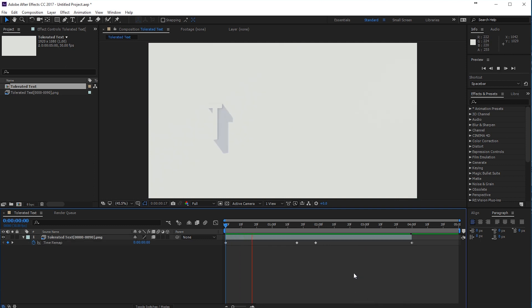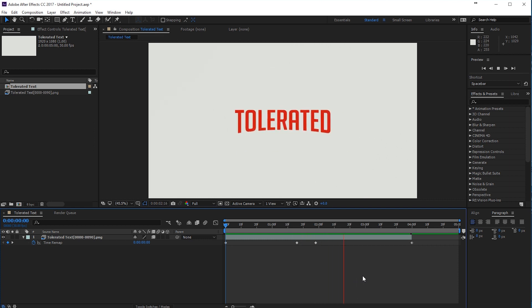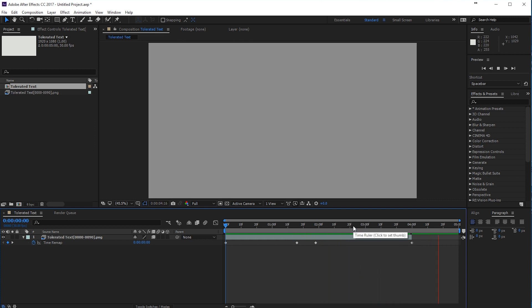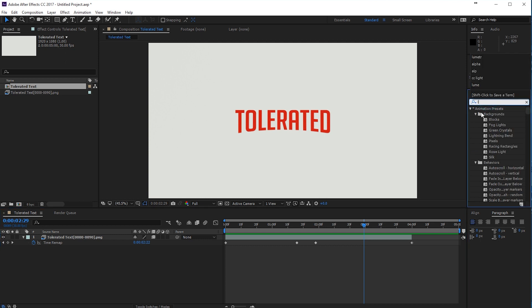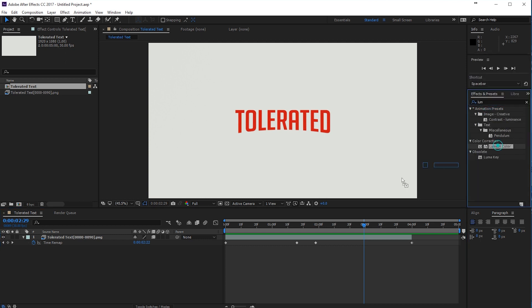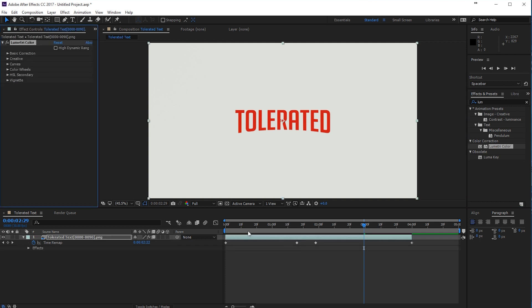Okay. Let's preview this. Okay. So play around with the time remapping a little bit. Now I'll add a lumetri color effect. So lumetri color, add that to our layer.